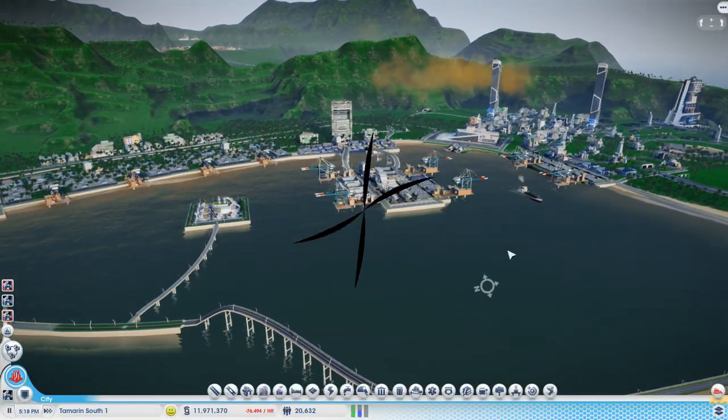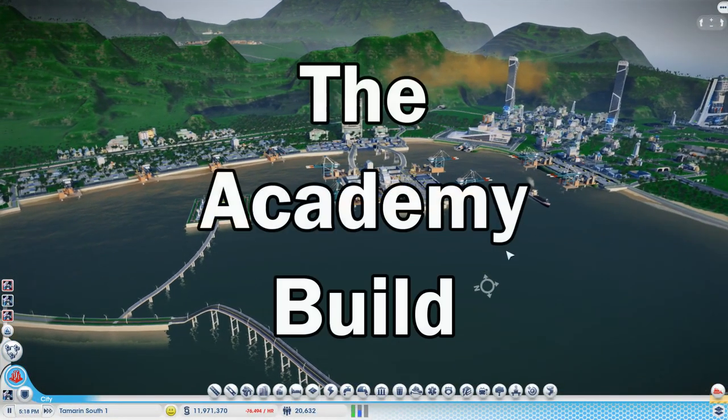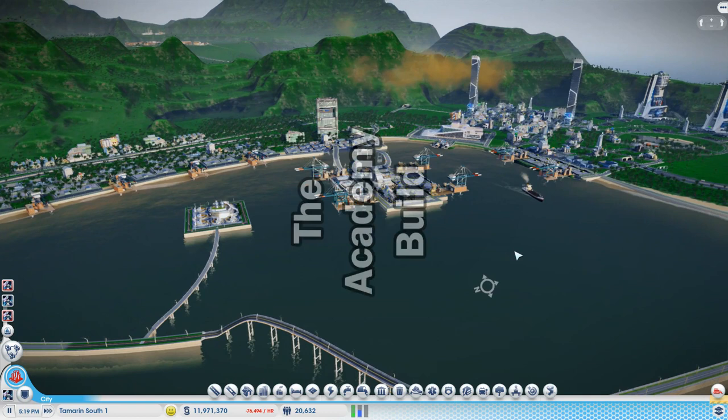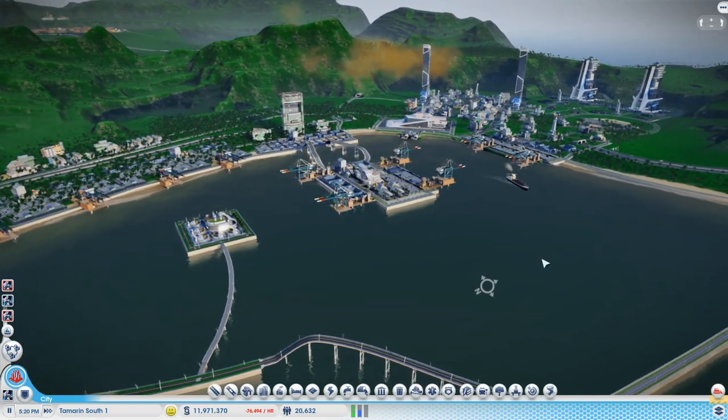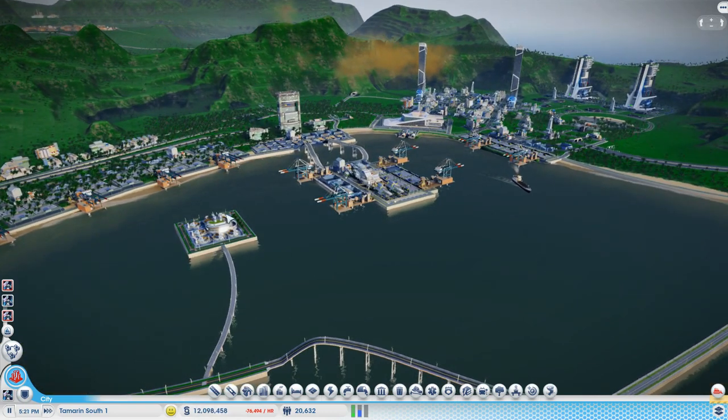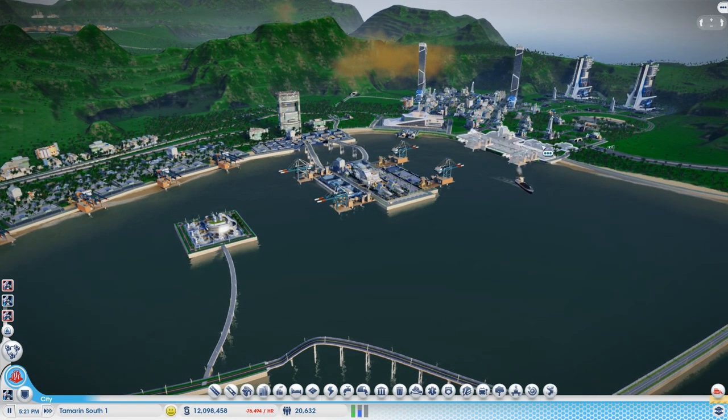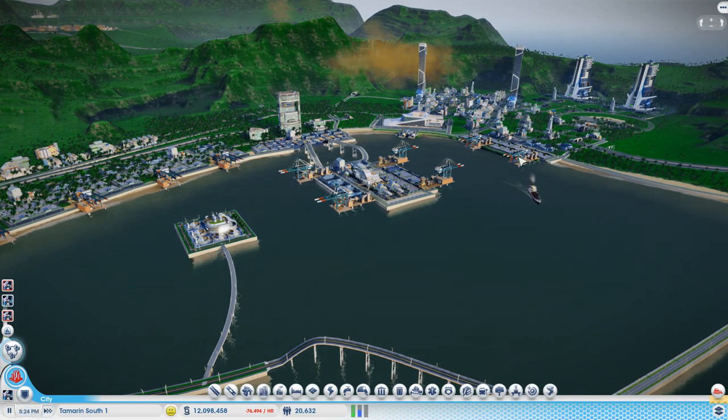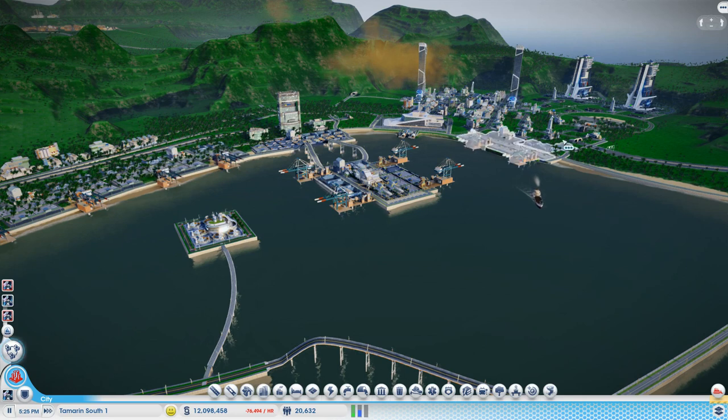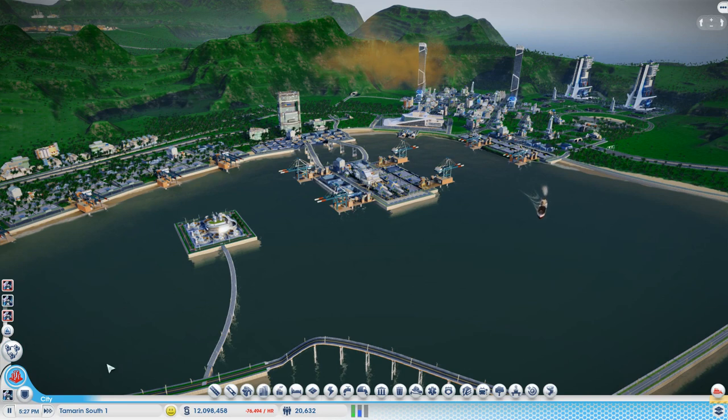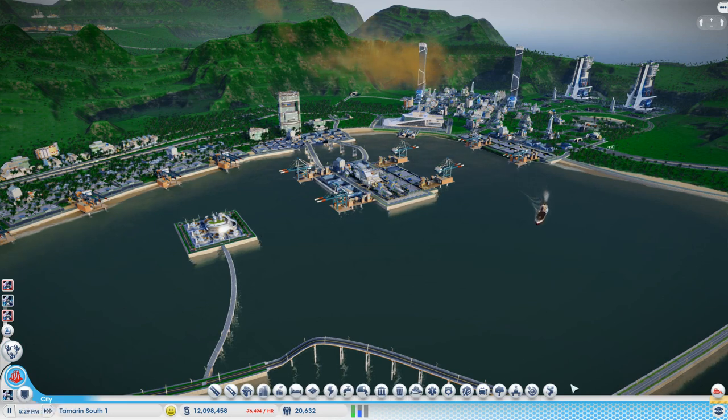Welcome back guys and it's interesting times here in Tamarind South. Now I've been running the city for a little while now, for about a year. It was year 10, it's year 11 now. And I've just been trying to get the whole thing settled and working and not having any problems and as you can see everything's in the black at the moment, no issues.